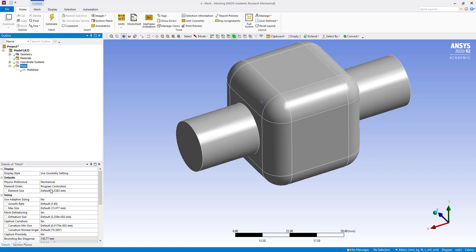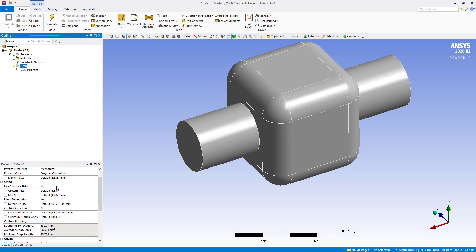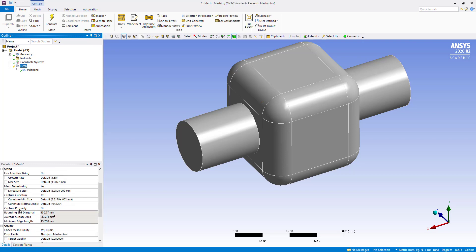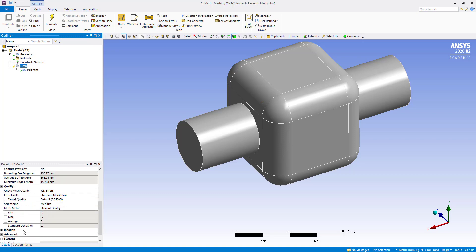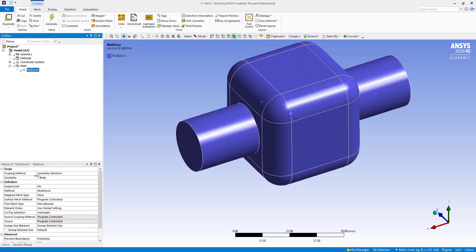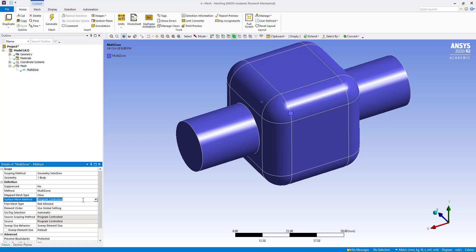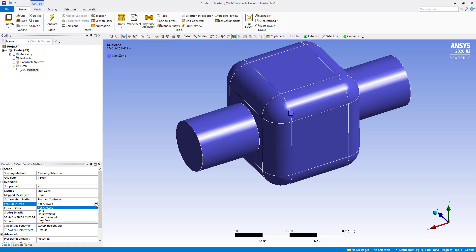In the mass settings, set sizing to Mechanical Adaptive Sizing, capture curvature yes. Check element quality in the quality settings. In the Multi-Zone setting, set surface mesh to free, and free mesh type to Tetra Pyramid.